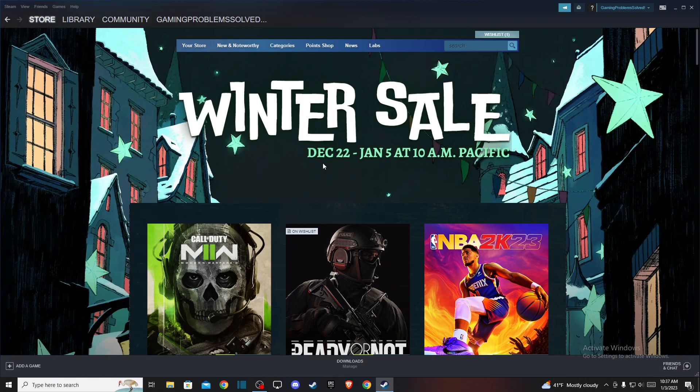So first of all, what you need to do here, you need to load up your Steam client and log into your Steam account if you haven't already, and then you should see a similar window like I'm seeing here right now.